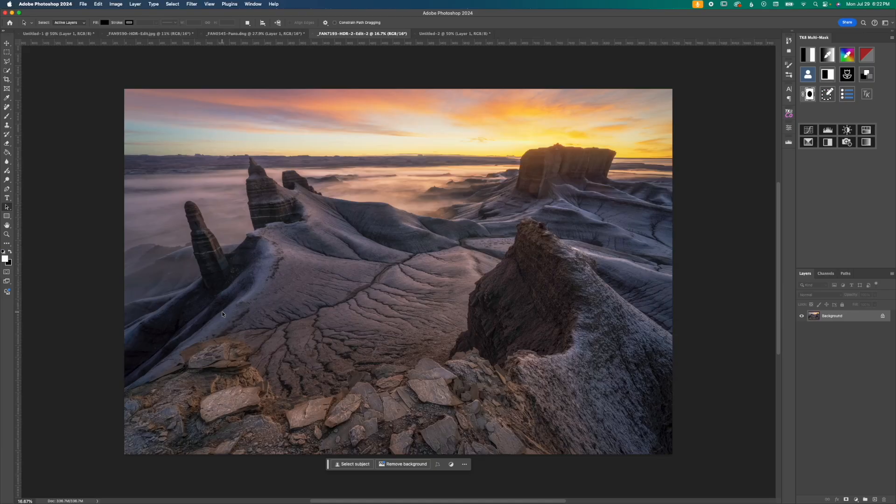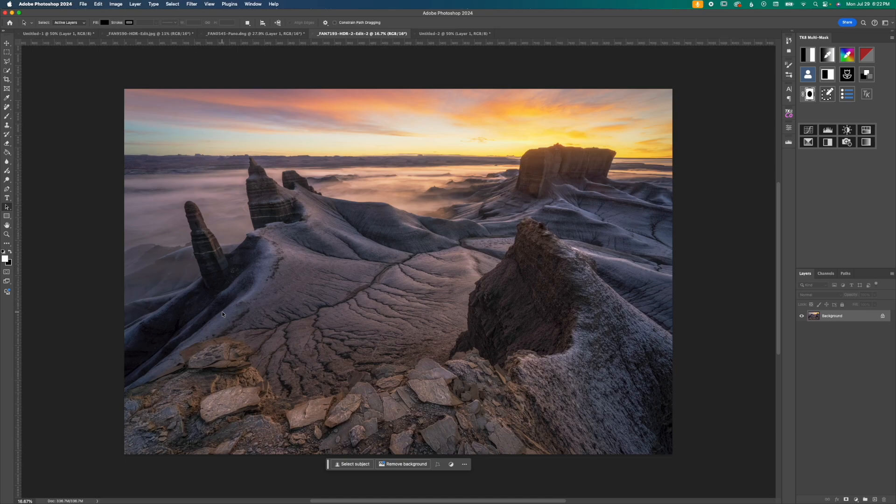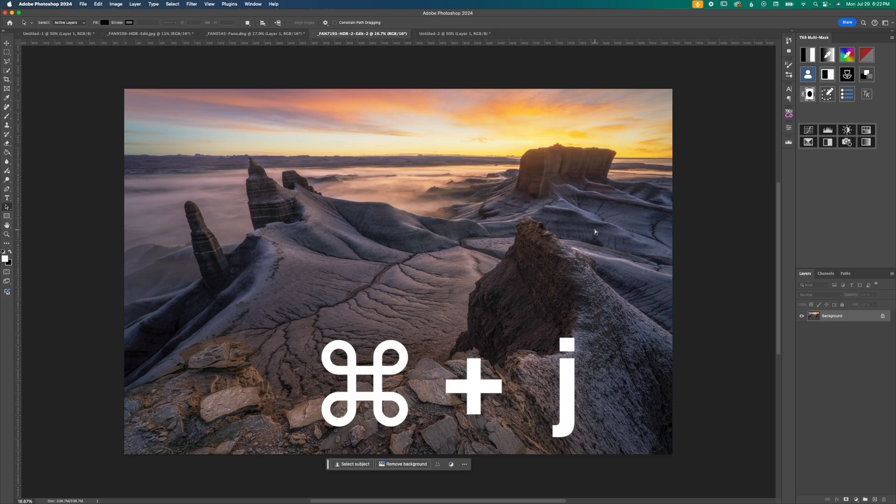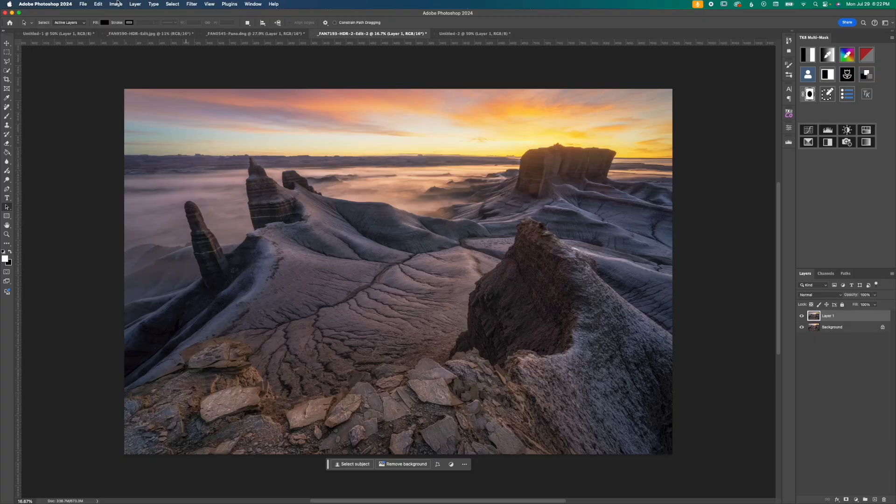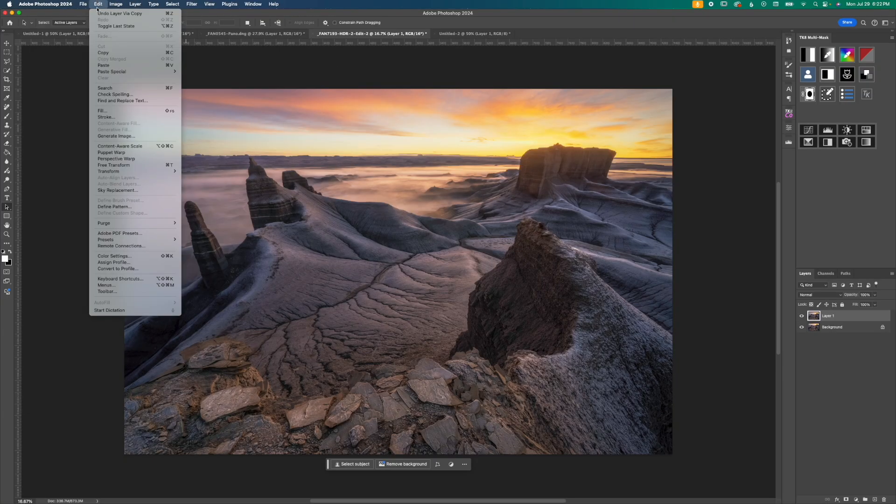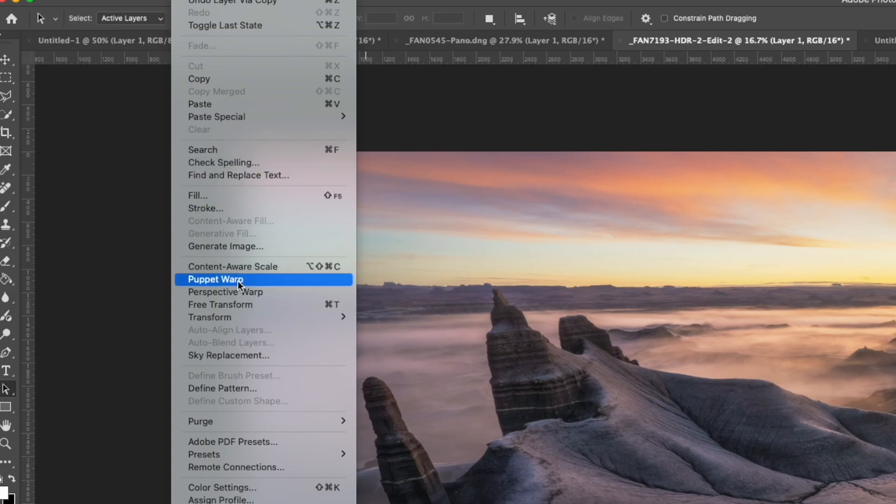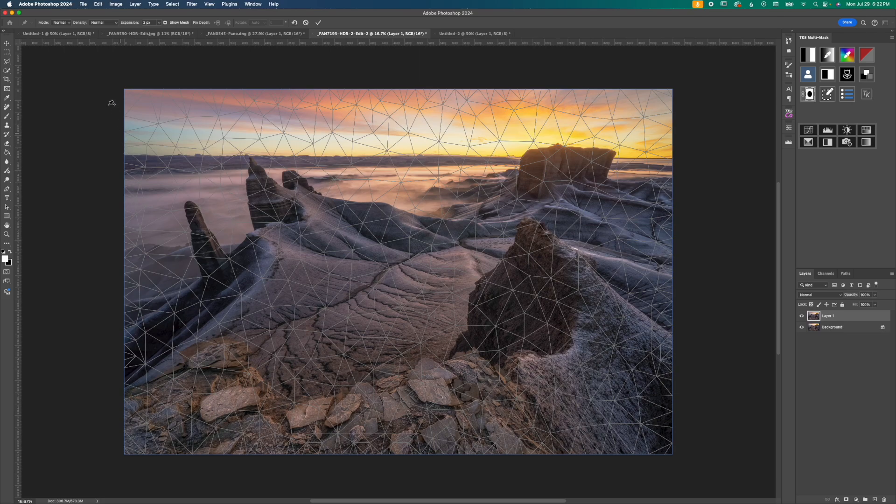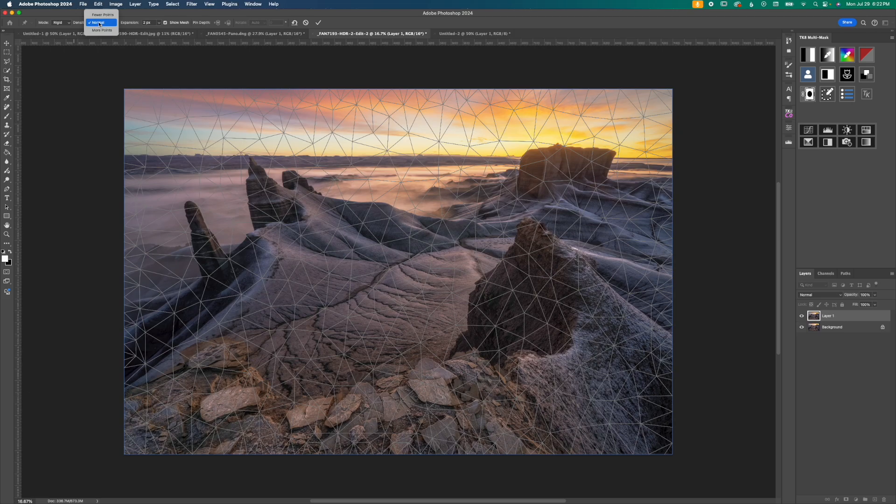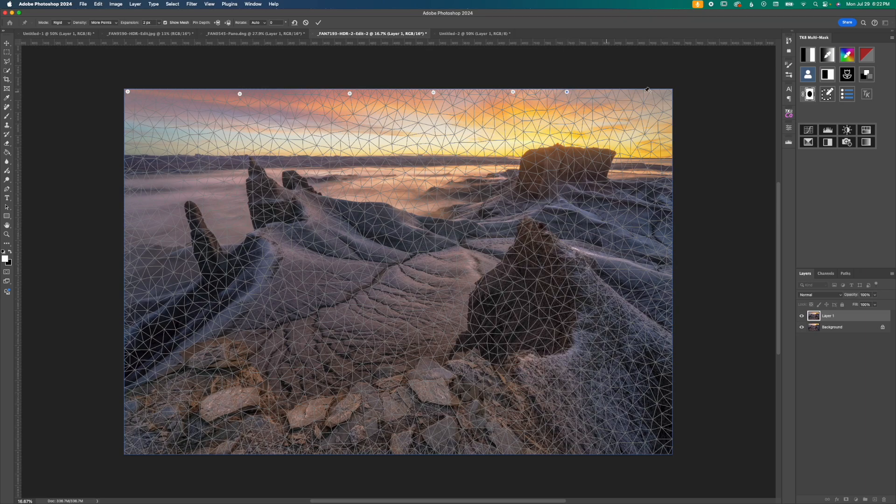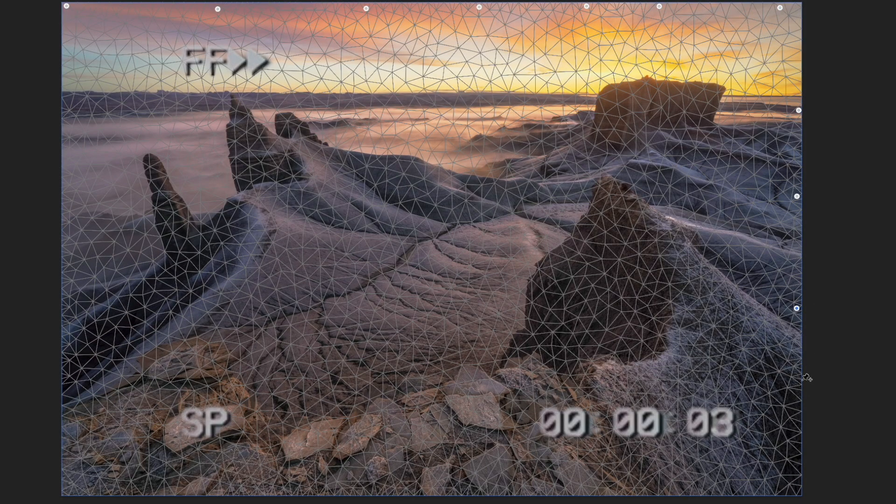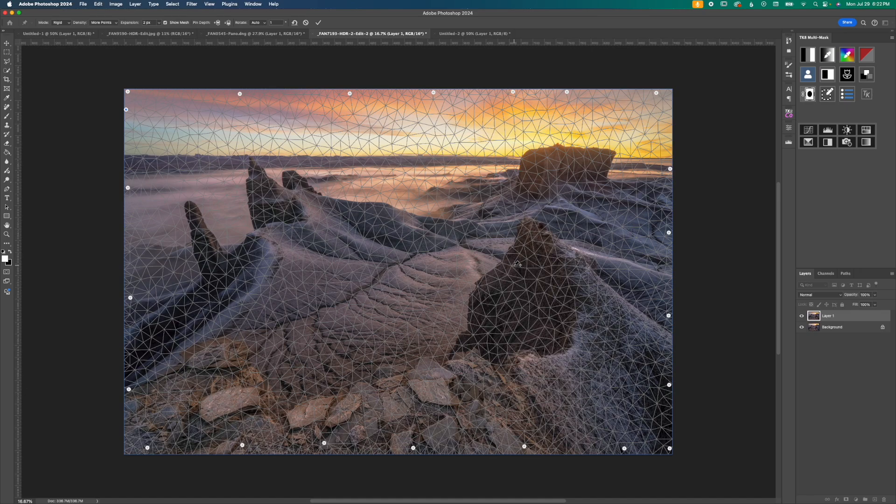Here's another photo of the Utah Badlands and because this was shot on an ultra wide angle lens the edges of these buttes are all leaning outward and fairly distorted. Again we're going to hit command and J to create a copy of our background layer. Go up to edit again and then down to puppet warp. Just like before I'm going to change my mode from normal to rigid and change the density from normal to more points. And then I can go ahead around the edge and add all of these little pins.